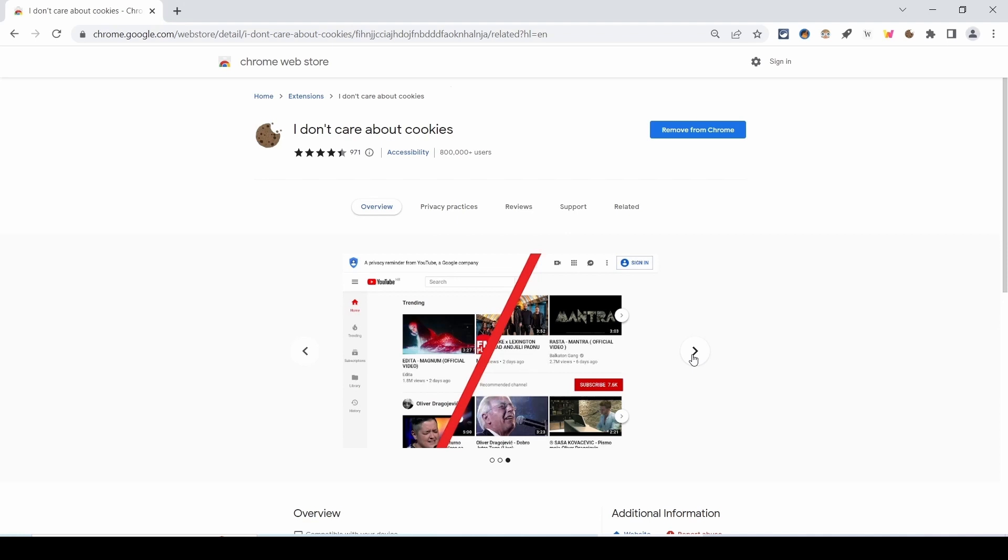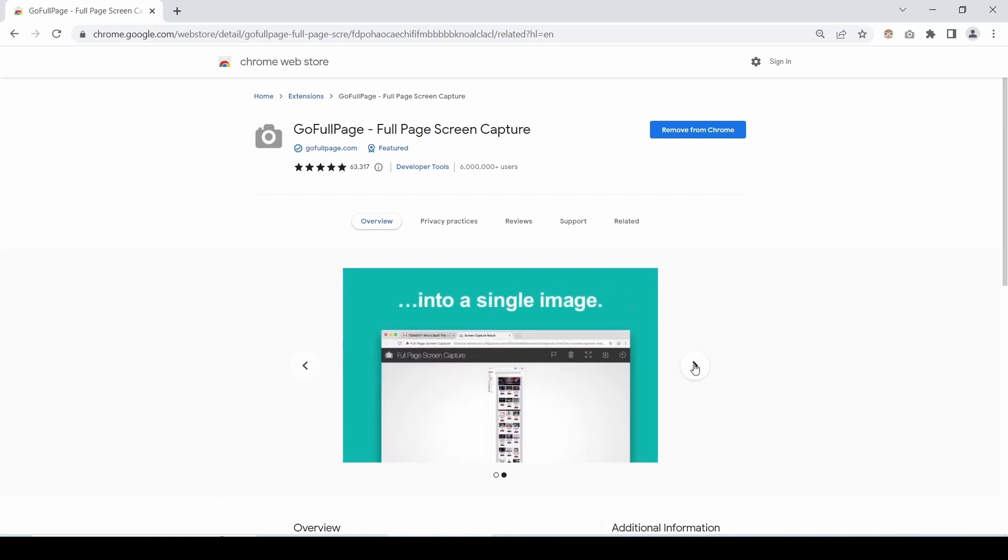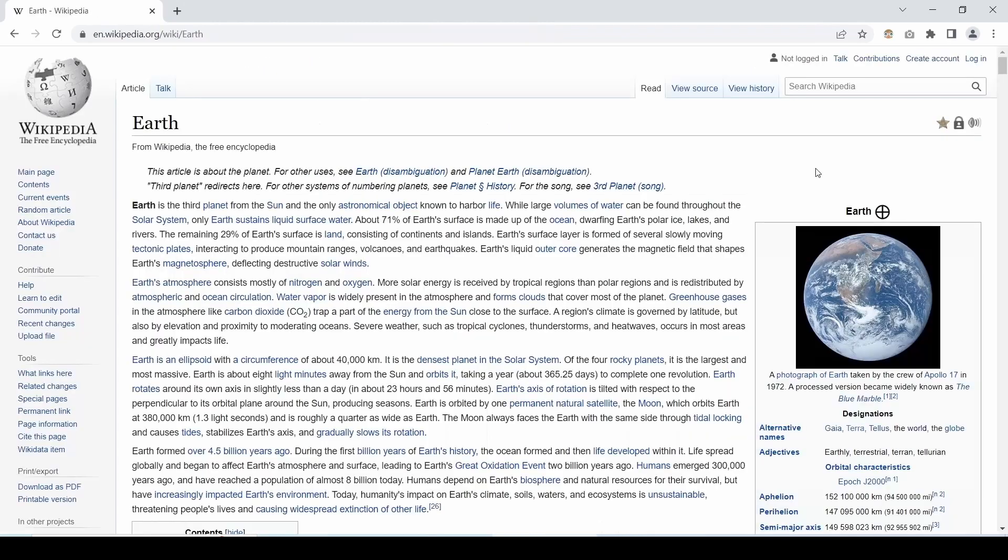When you are on a webpage reading an article or surfing any website and you need to make a copy of that page but when you try to take the screenshot then only the captured area is saved but not the entire page. So what's the solution for this? The GoFullPage extension comes in use as it captures the screenshot of your current entire page not only the selected portion. It takes a full page screenshot of your current browser window.